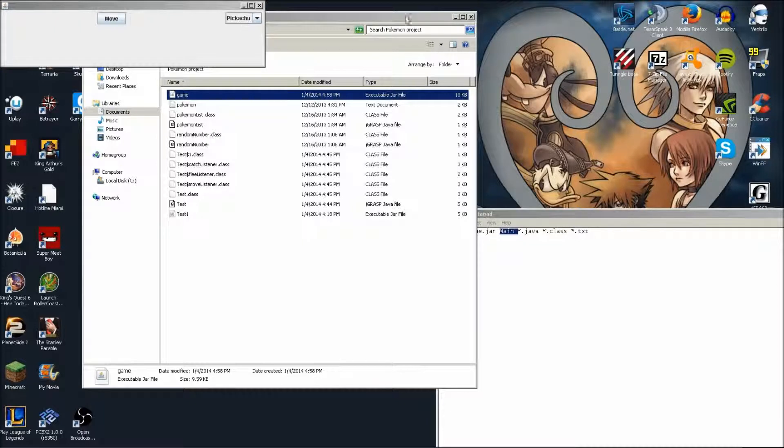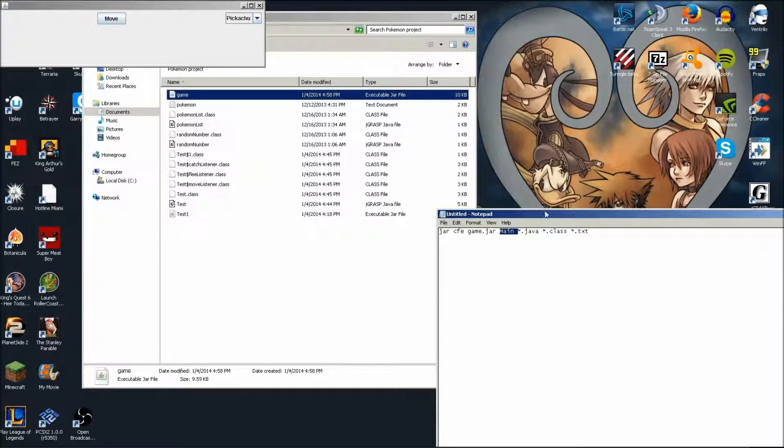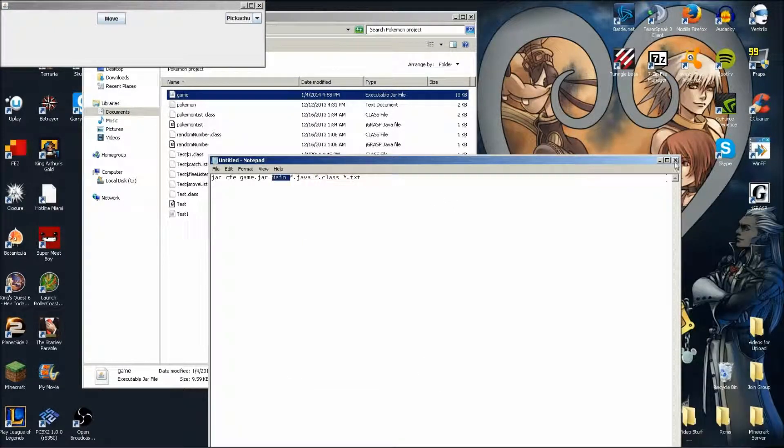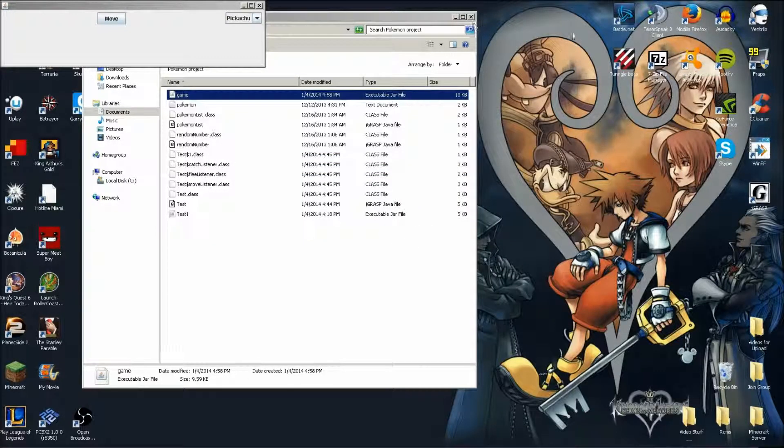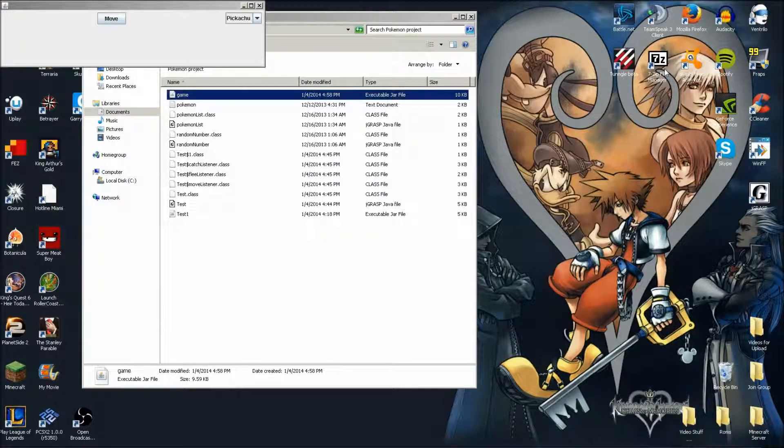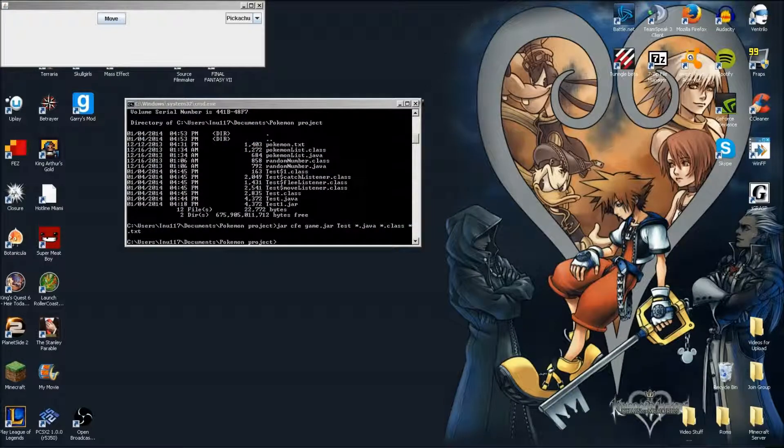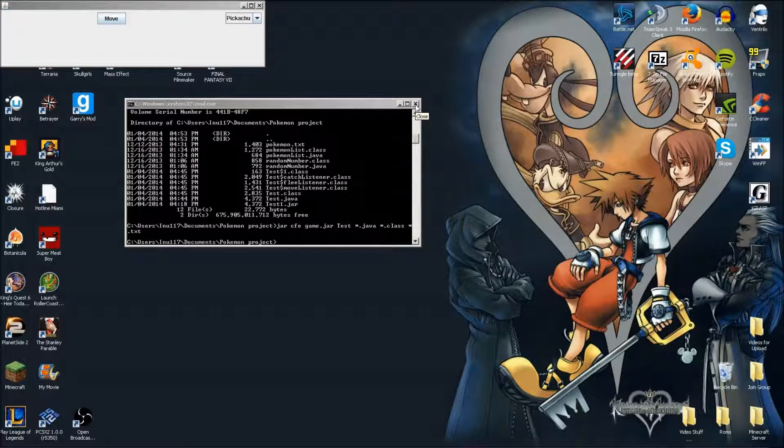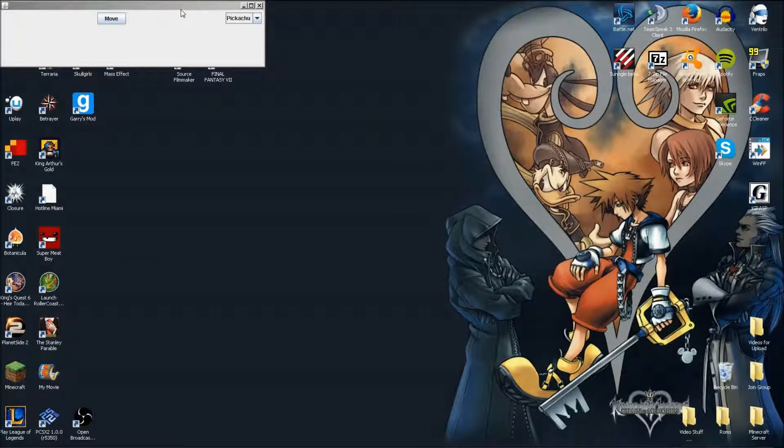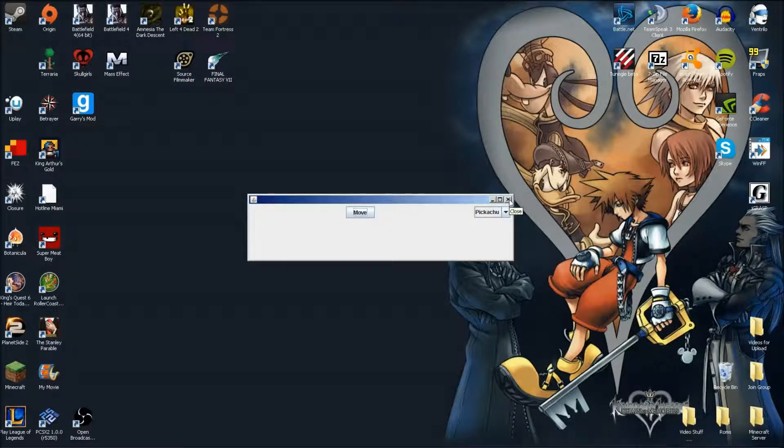So that's just a really simple way that if you want to put a program that you made on the internet or you want to send it to a friend, this way they can use it without having JGrasp or anything. They can use it without having JGrasp open or using that at all, it just runs like an actual program like an exe file. So that's pretty much it, hope you guys enjoyed and I'll see you guys later.